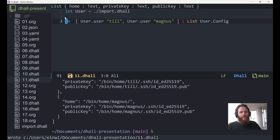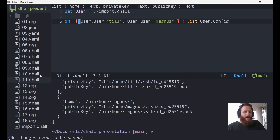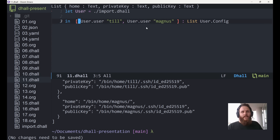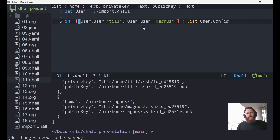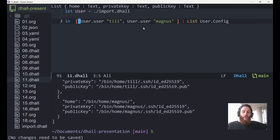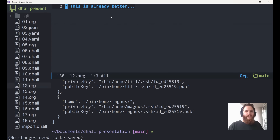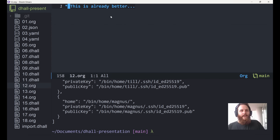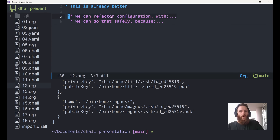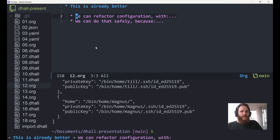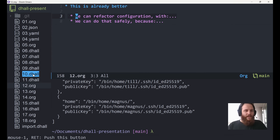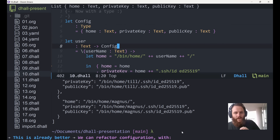We have variables, we have functions, we have imports — our code becomes so much safer. We can refactor code, which is nice. There's one more feature I want to show you that I think is very nice.